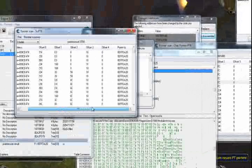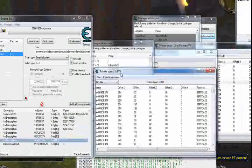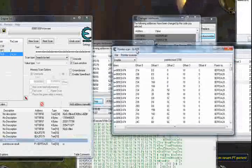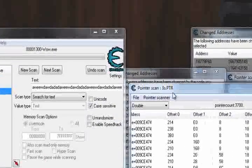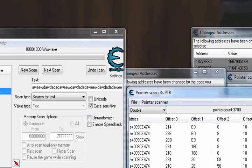This will work on the tutorial, and I hope you can finally do multi-level pointers. Thanks for watching.